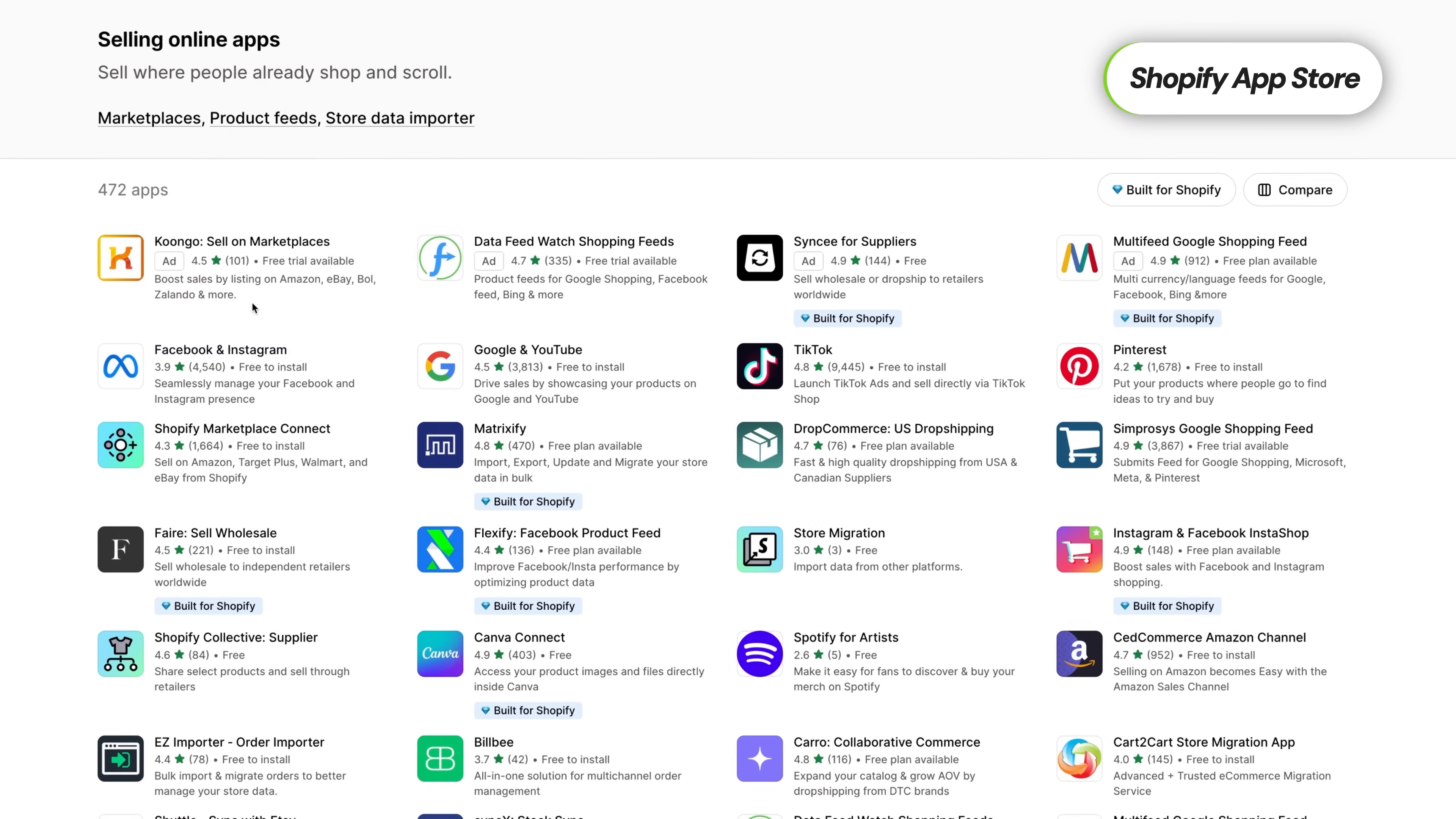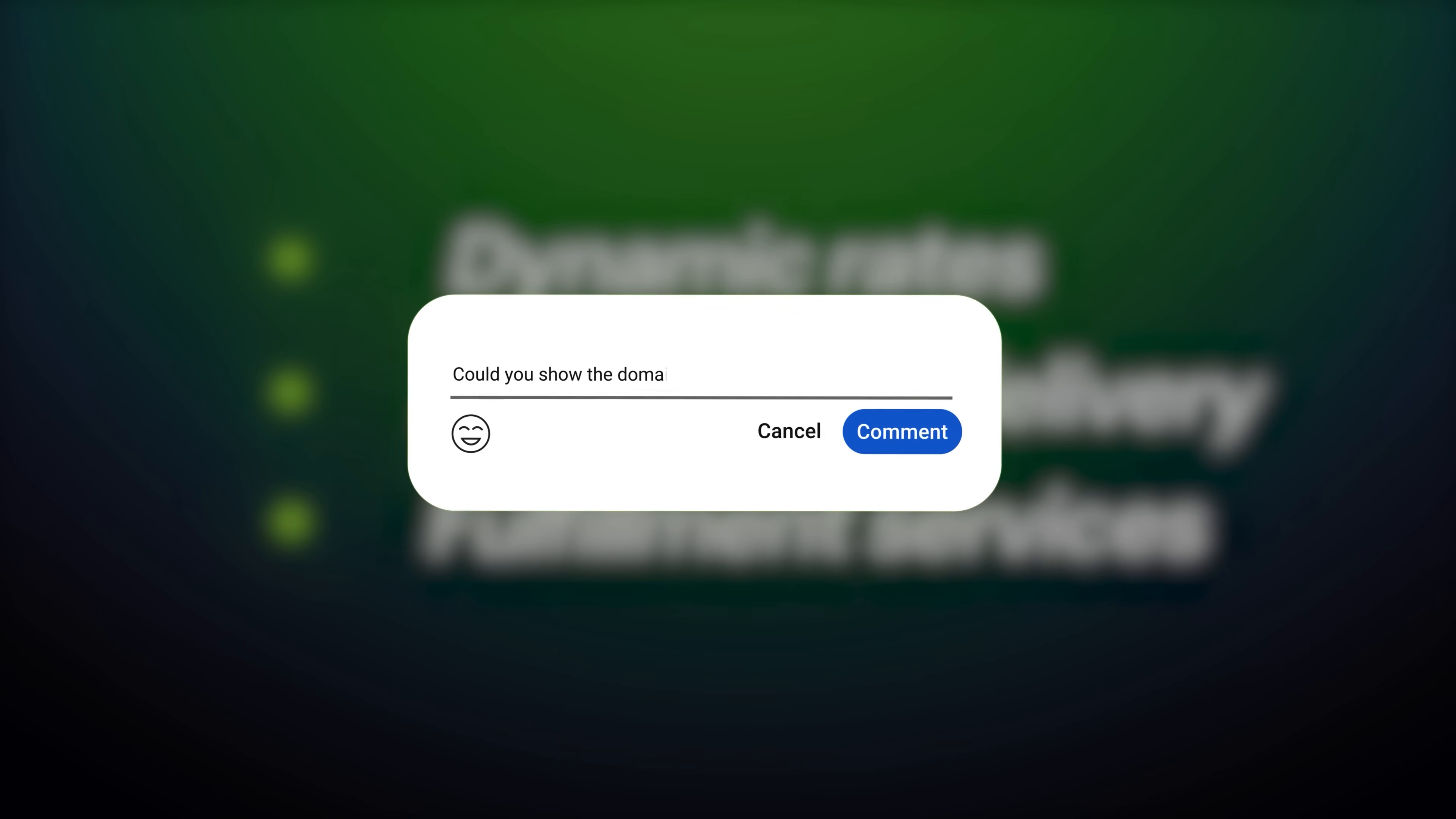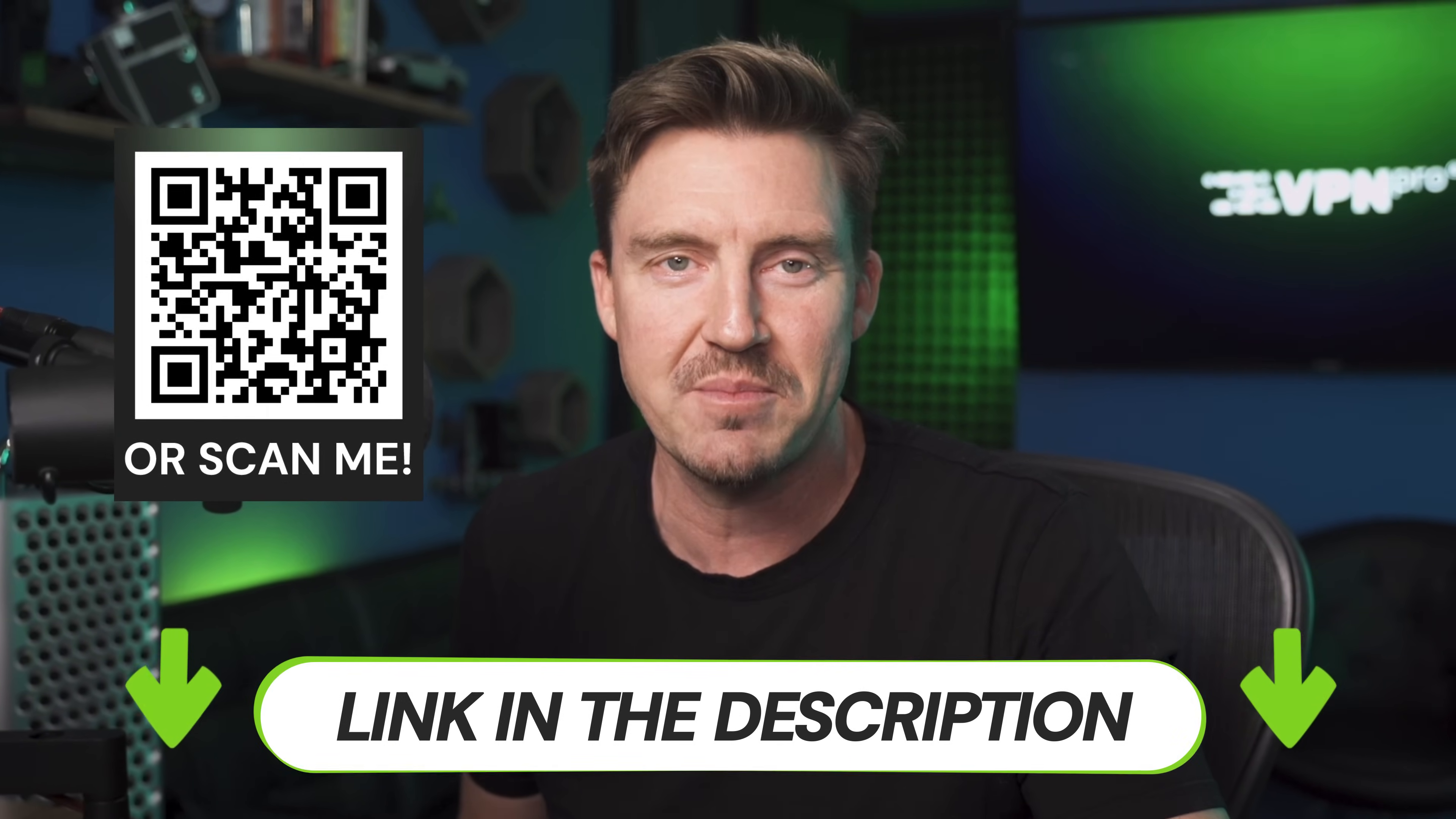But since this is a Shopify tutorial for beginners, we're keeping it simple for now. If you would like a more advanced guide on things like dynamic rates, zone-based delivery, or integrating with fulfillment services, just drop a comment and I'll be happy to dive deeper in a future video. And if you don't have Shopify yet, you can grab it at the lowest price by scanning this QR code or clicking the link in the description.